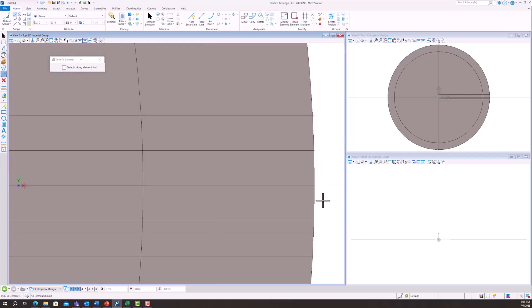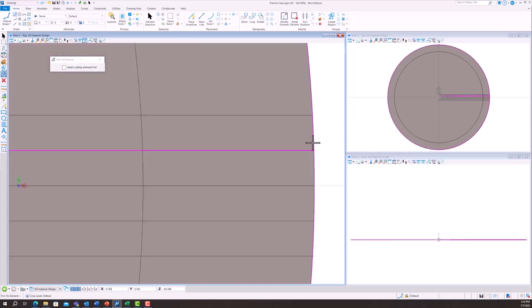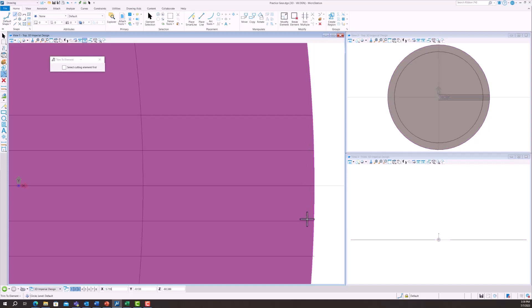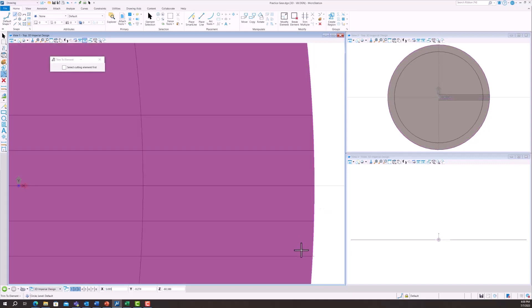Make sure you use the trim feature, trim to element. You can select any of the lines and then select the outer line. That just cleans it up because we're going to need to use those intersections for constraints later on.